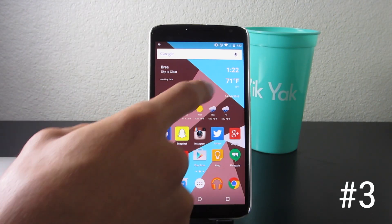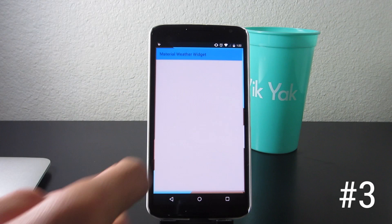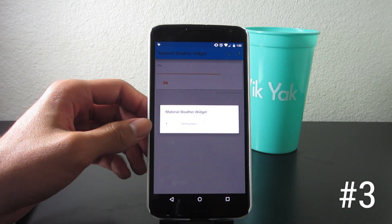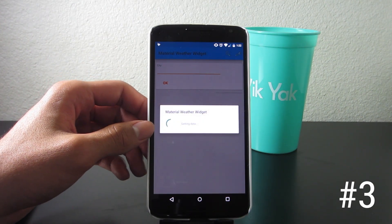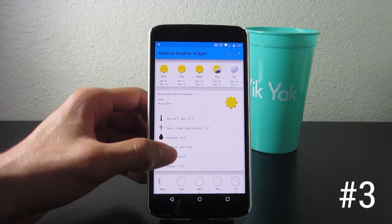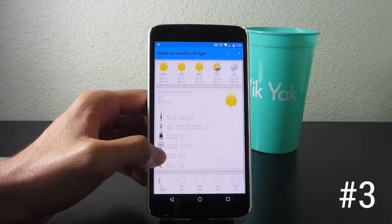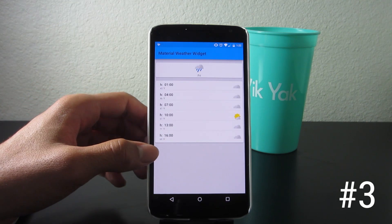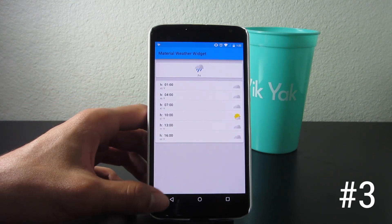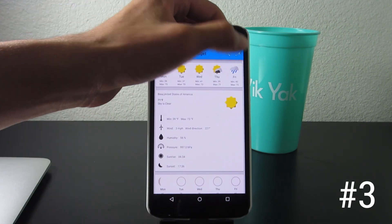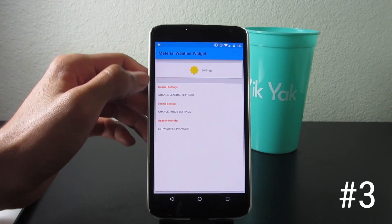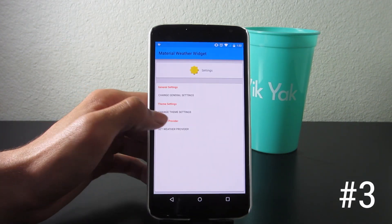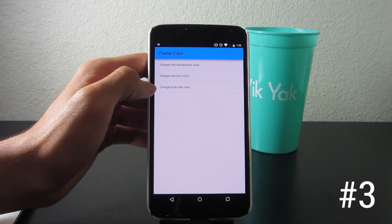The very first app we're going to be checking out is called Material Weather Widget. The name is pretty self-explanatory — it's a widget inspired by material design that gives you your weather and a lot of other information such as real feel, humidity, and the forecast for the rest of the week, as you can see here.